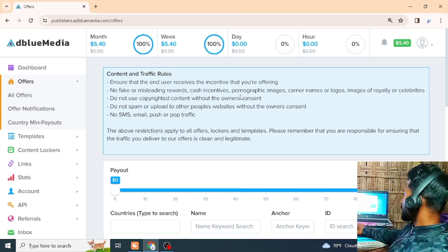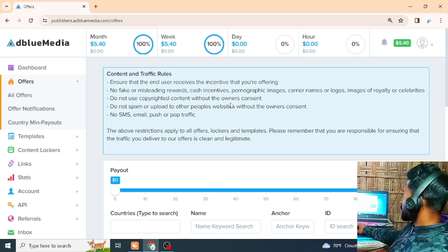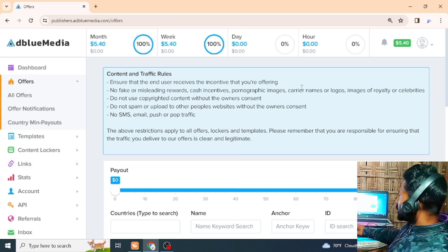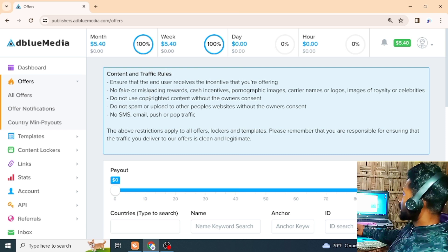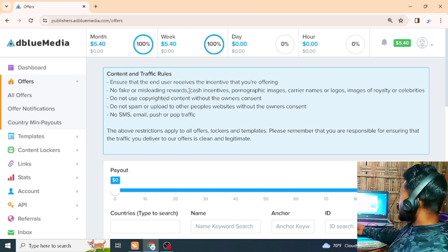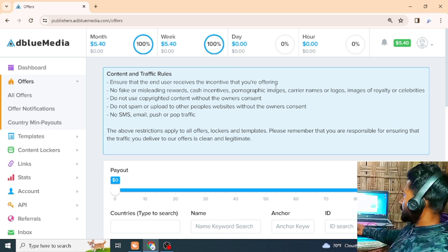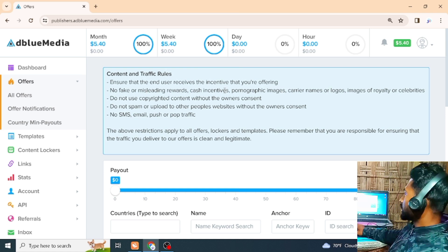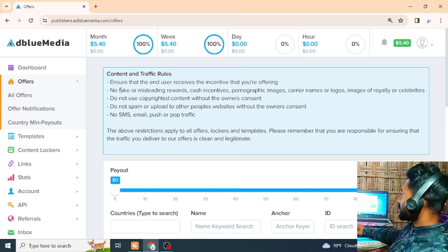This offer has no false or misleading reward, cash incentive, permanent image, career recognition, non-image of reality. Don't use copyright without consent. We are talking about fact or mistake — you can use copyright to promote the link.